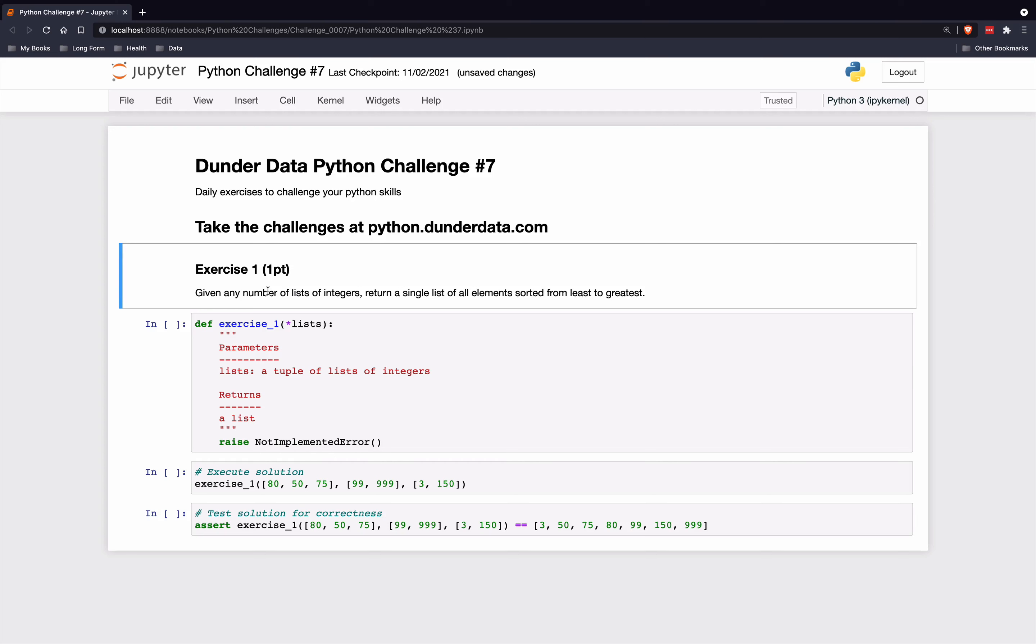Welcome to DunderData Python Challenge number seven. These are daily exercises to challenge your Python skills. You can take all of the challenges at python.dunderdata.com.